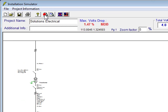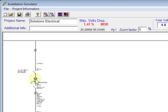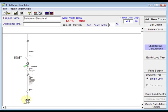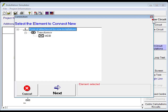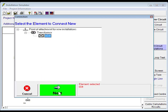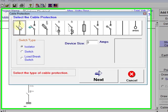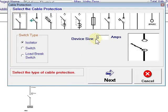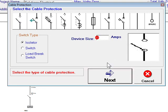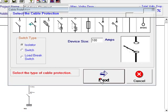As you can see, we've got a transformer and our main distribution board in line, so we can add a new circuit now, off our main distribution board. We'll click next, another isolator, make this circuit 100 amps, click next.